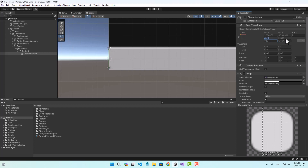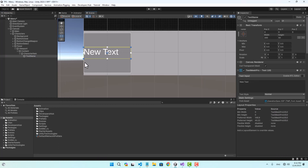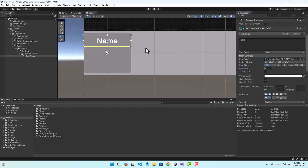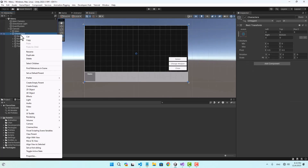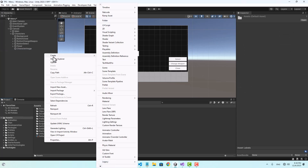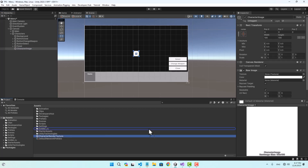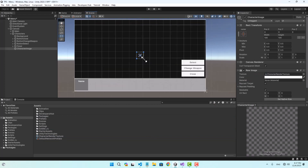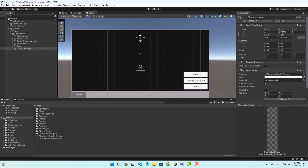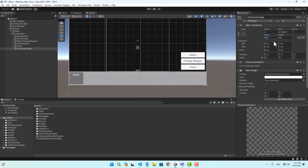Under the content we can create our character items - this is going to be a prefab which we can instantiate for each character. I'll set the size to about 200 and create a text child called 'text name', align it to center, and set the text to 'name'. I'll also create a Raw Image in the UI and name it 'character image'.